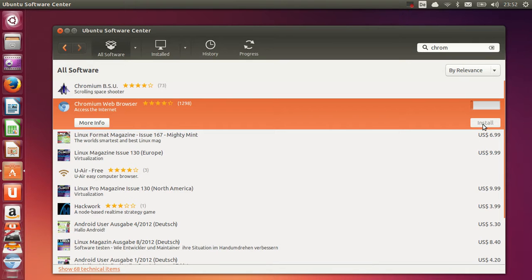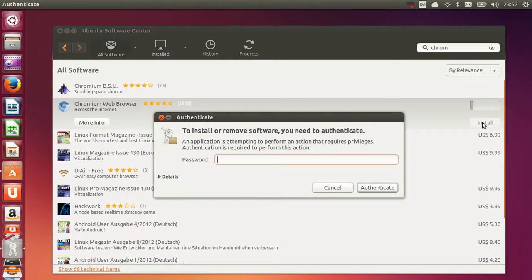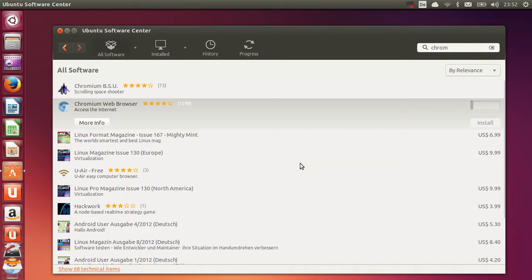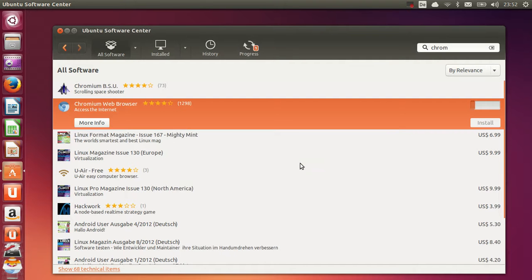And in some seconds Chromium will be installed, but first it will ask for your password. So give your password in here and press enter, and then Chromium will be installed in your system in some moments.